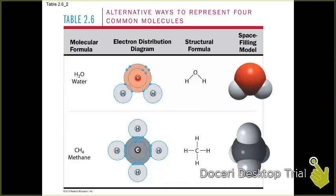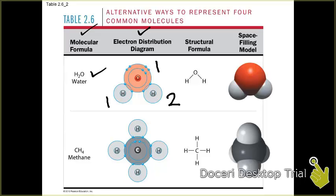Here's the next set of molecules, where different atoms are coming together to form covalent bonds with each other. In the molecular formula of water, H₂O, the electron distribution diagram shows two hydrogens and a single oxygen — two hydrogens and an oxygen forming the molecular formula for water. The diagram also shows the pairs of electrons being shared between oxygen and the hydrogen atoms, symbolized by the structural formula showing single lines between the oxygen and the hydrogen, and then the space-filling model.